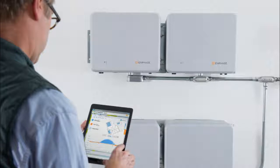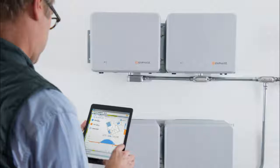The Enphase AC batteries can be configured to behave differently depending on the home's tariff rate structure.